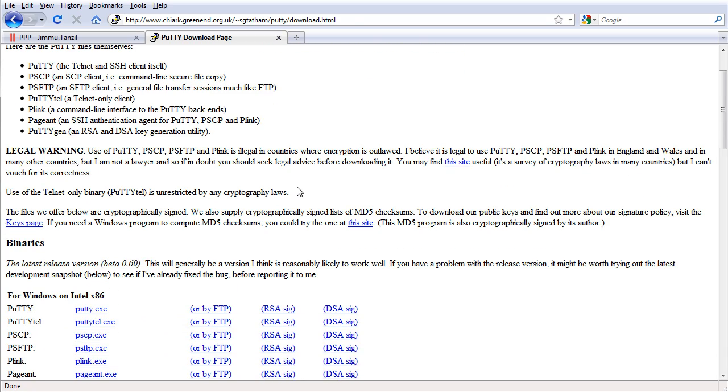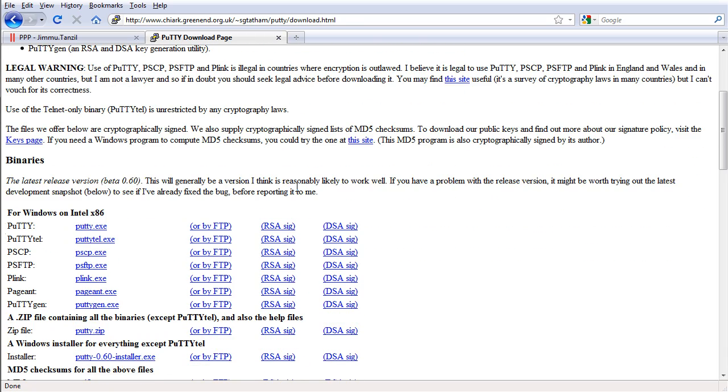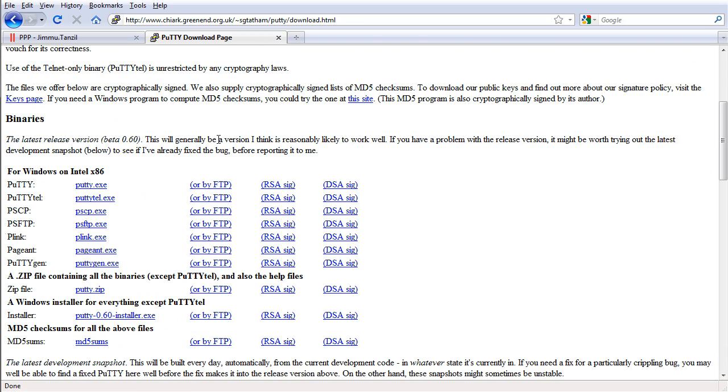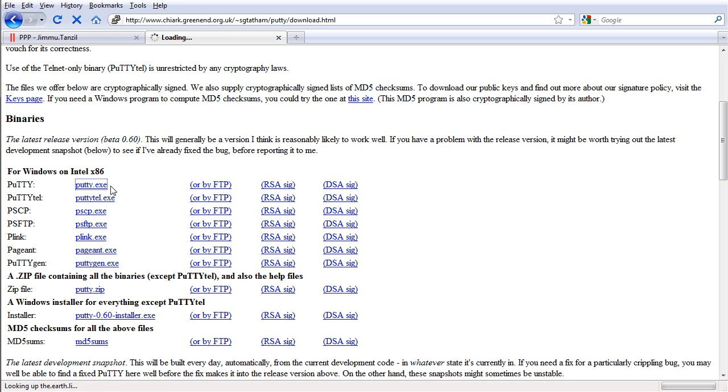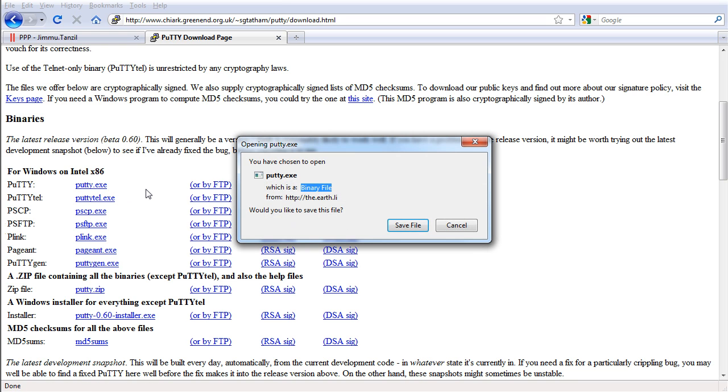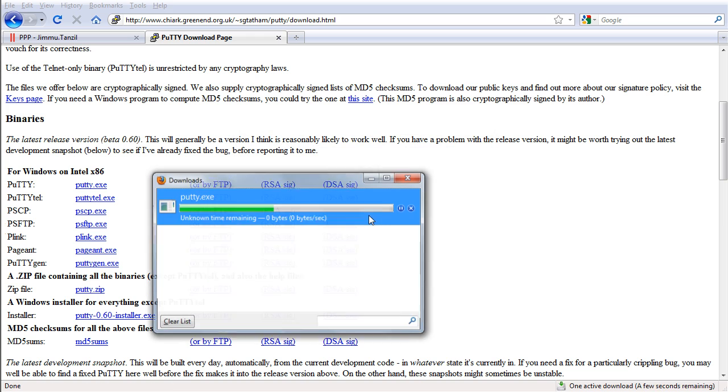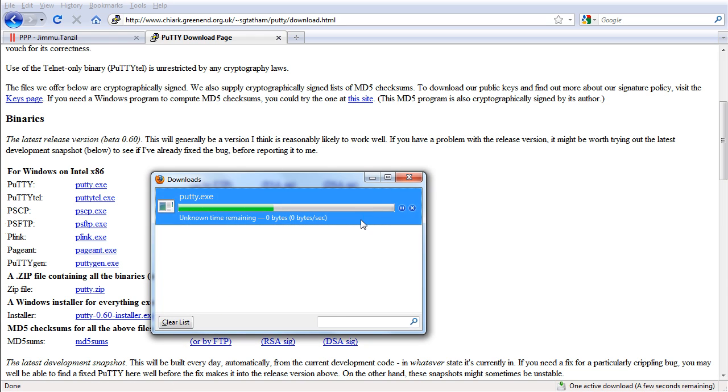And here you can download the putty.exe executable file. I'm going to save this and put it in my desktop.